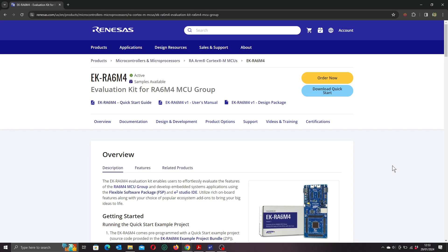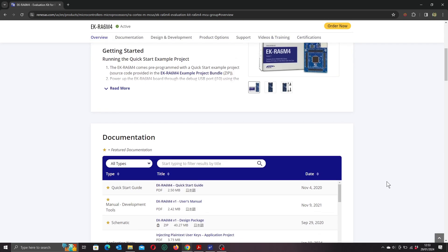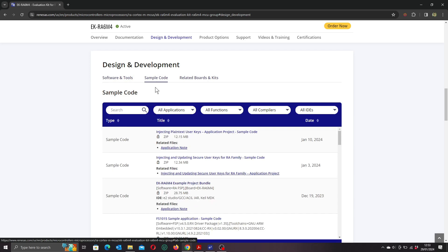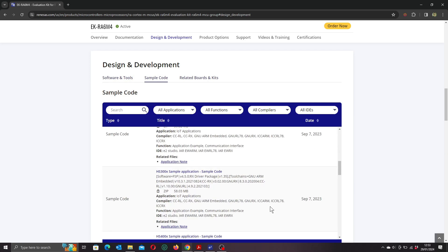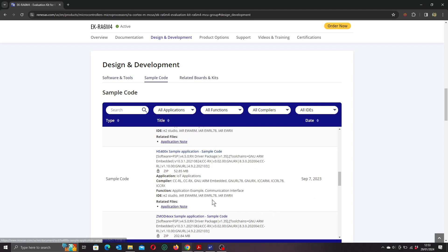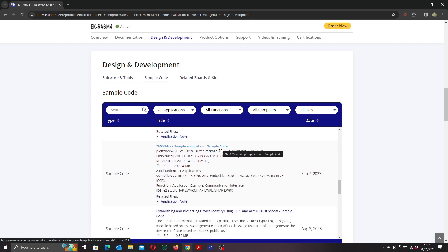Okay then, with that out of the way, the most obvious place to start is with the example code for the sensors. We can find that on the eval kit web page. If we go down here to the design and development section, under sample code, and scroll down a bit, here's our code for the HS4000 sensor with an app note, and below that is our ZMOD gas sensor. So if we download both of these example codes to our computer and unzip them, we'll be set to try out our sensors.